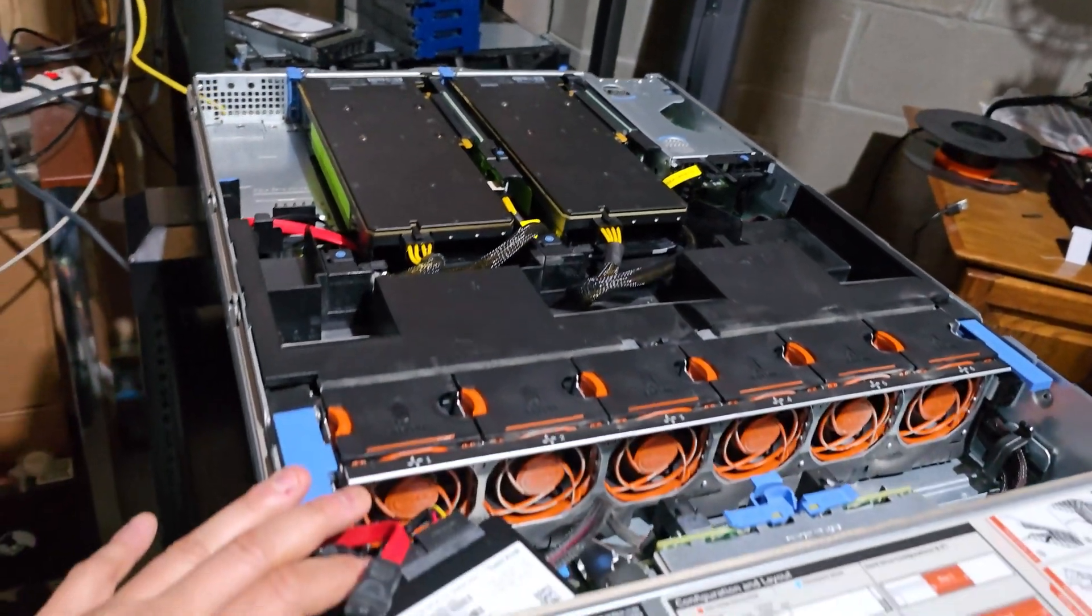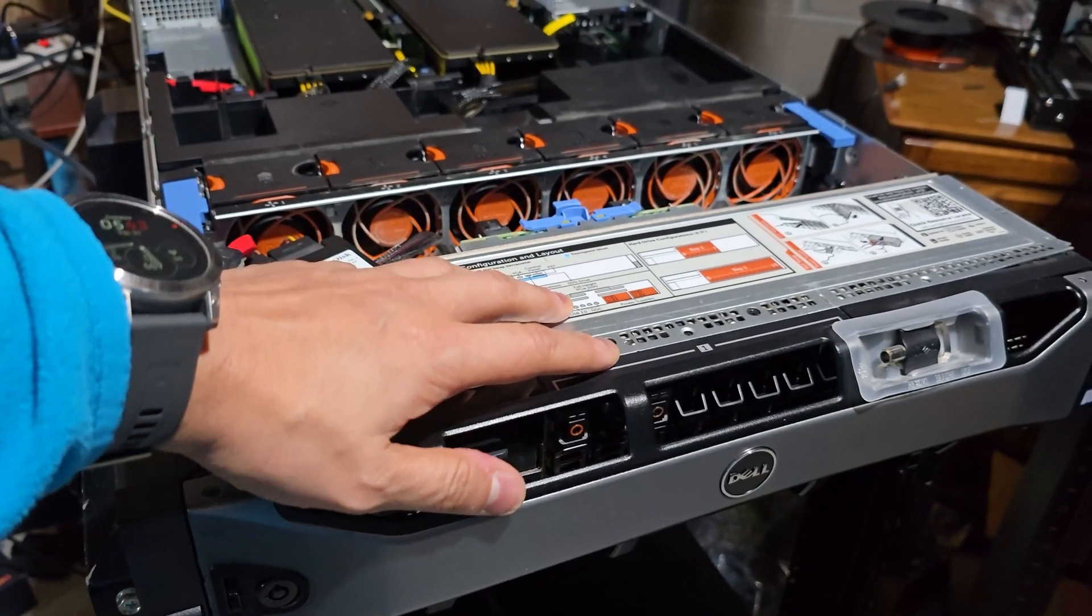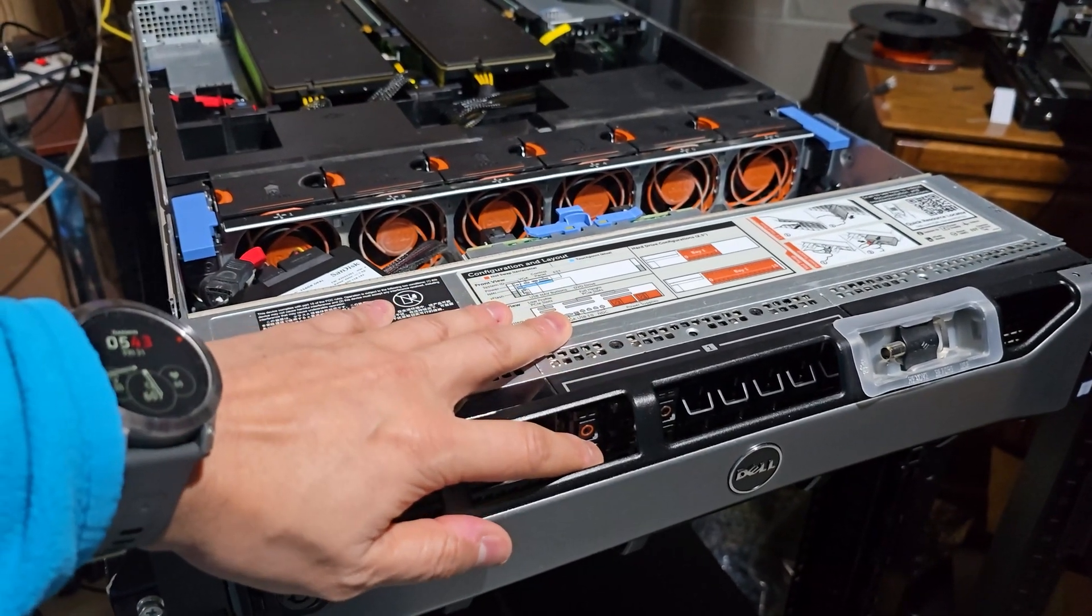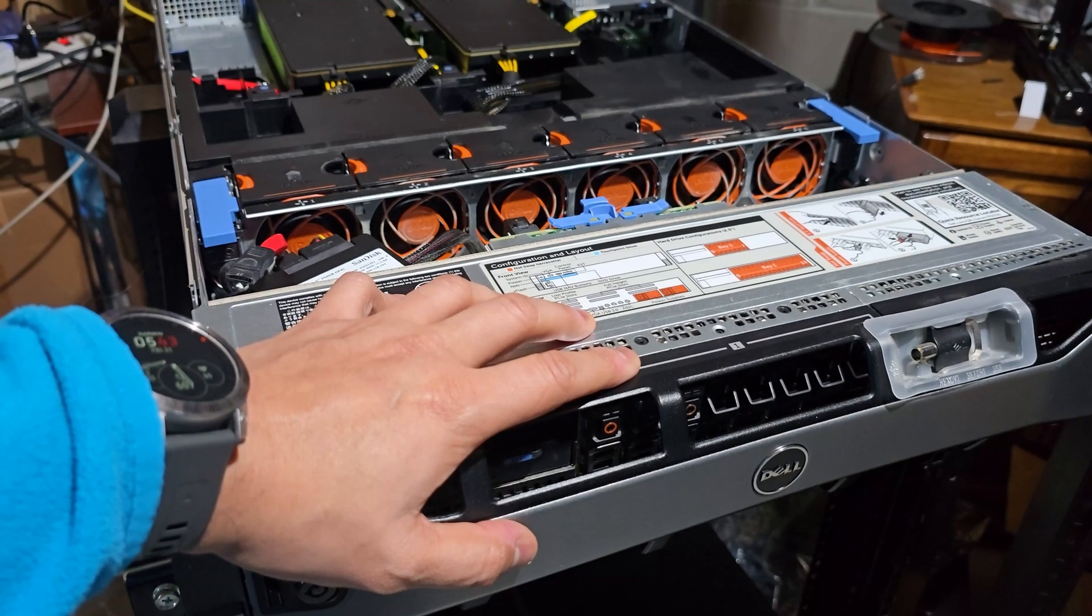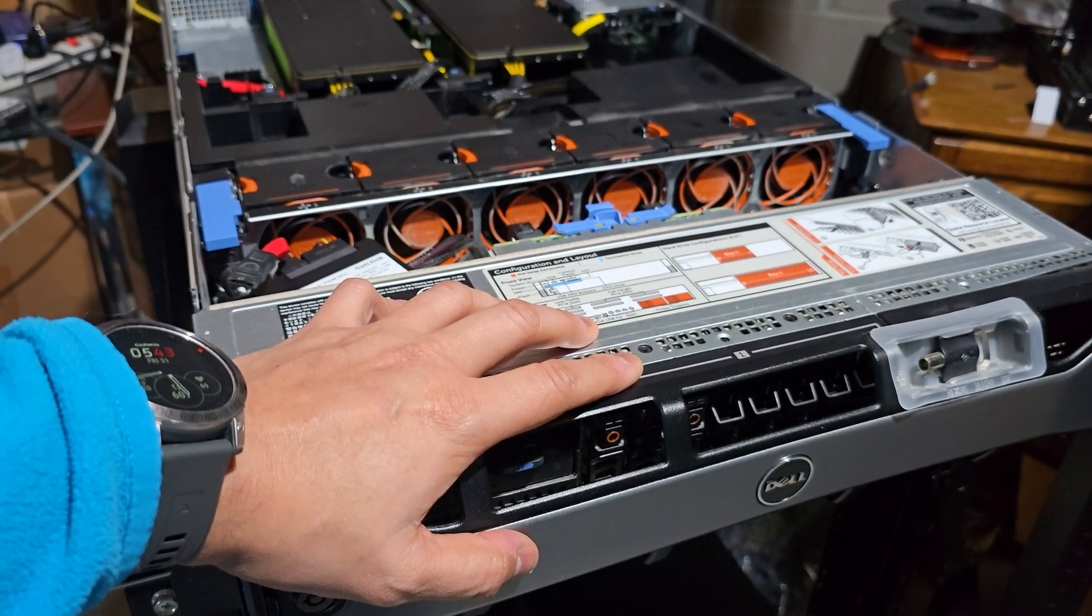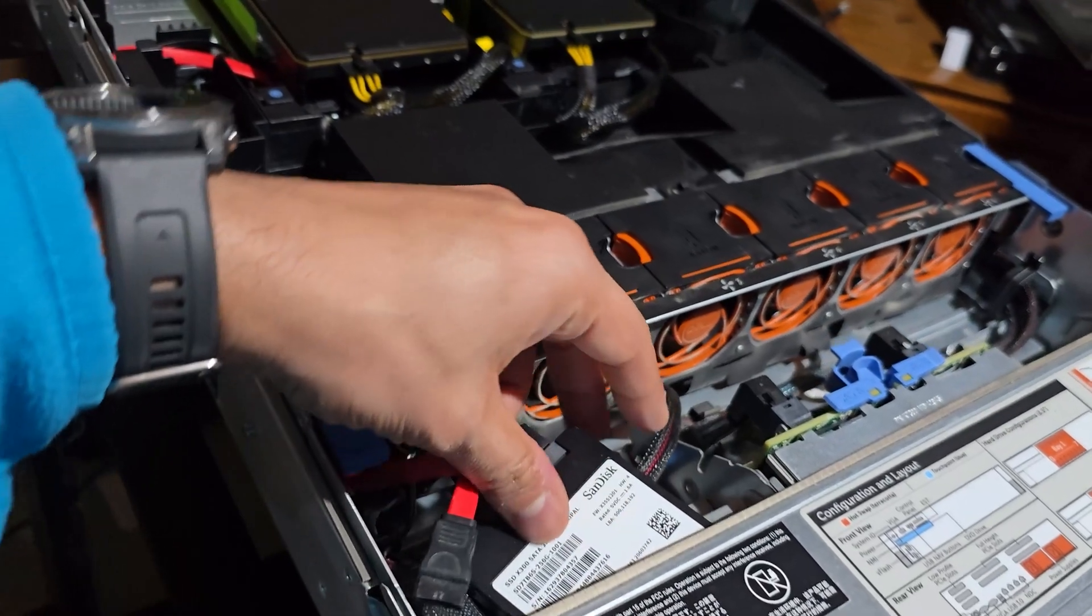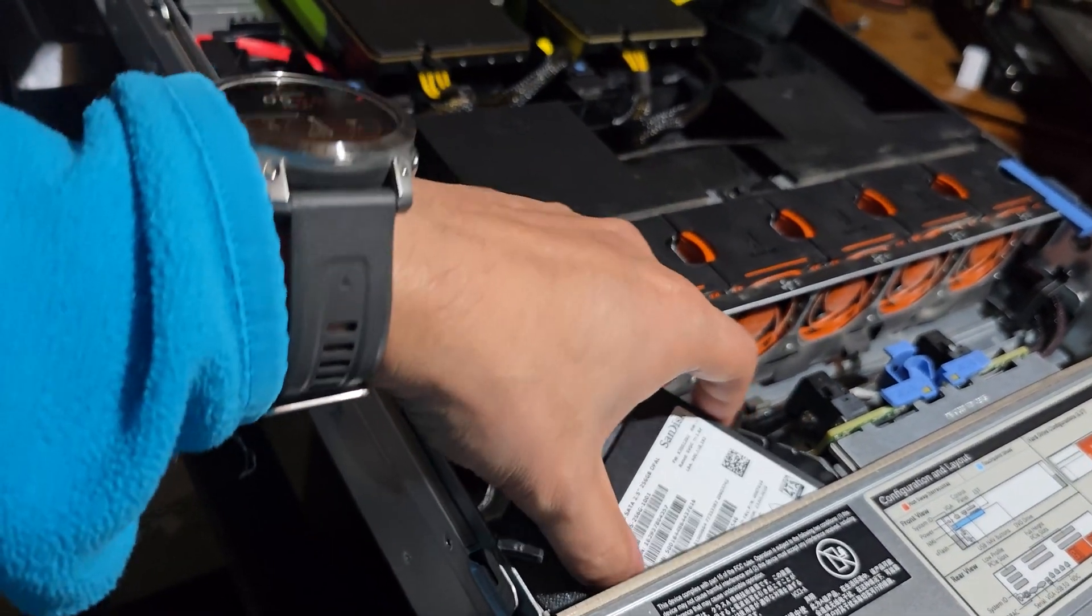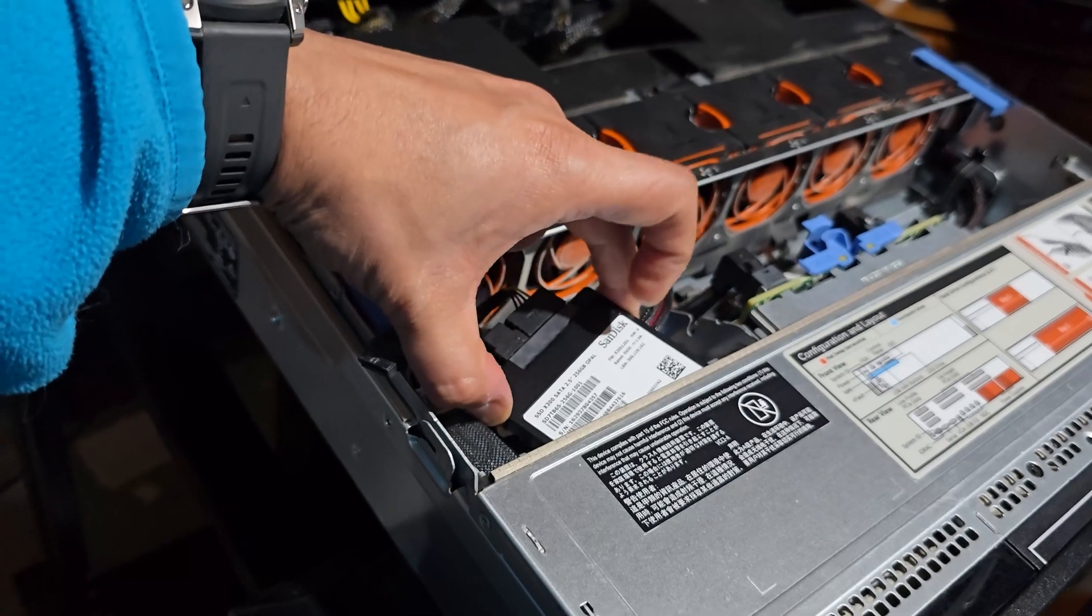In my setup, I have populated the hot swappable drive bay with an enterprise-grade SSD to support fast data access. However, there is also a consumer-grade SSD that you can plug in inside the server too.